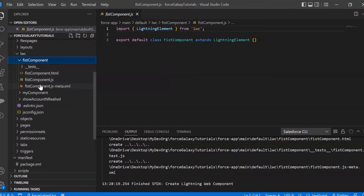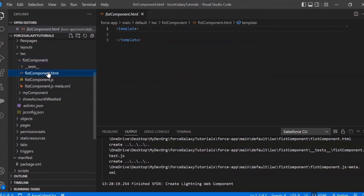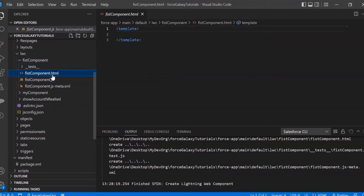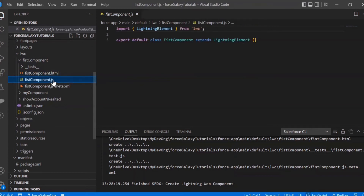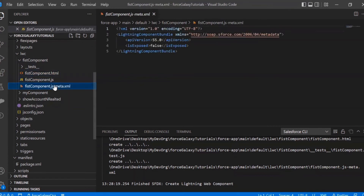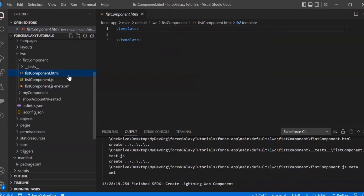In the HTML part, we will set the UI — how it should look. In the JS part, we will add our logic. And in the meta XML, we will add different settings like the API version and the targets where the component should be visible.